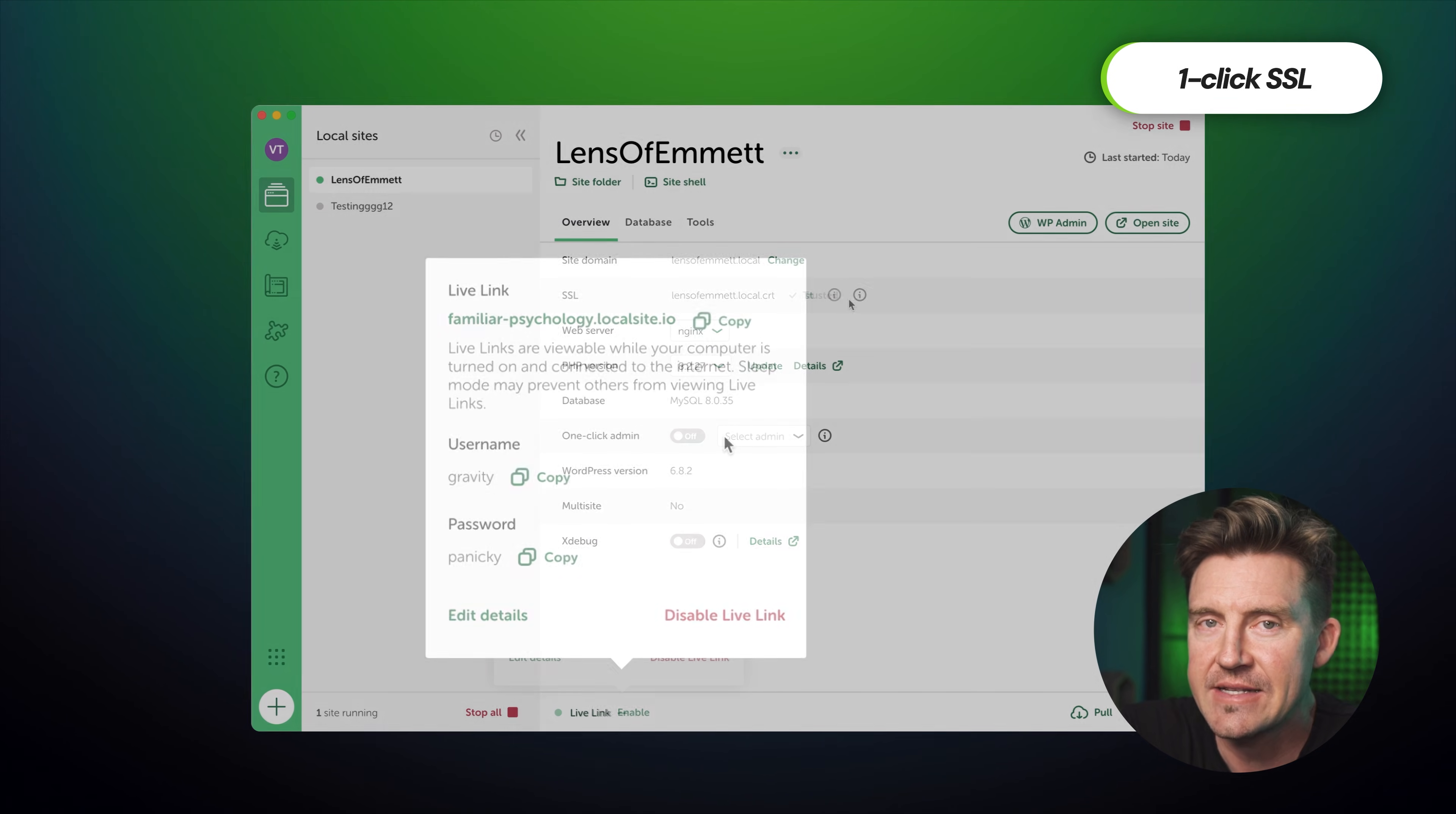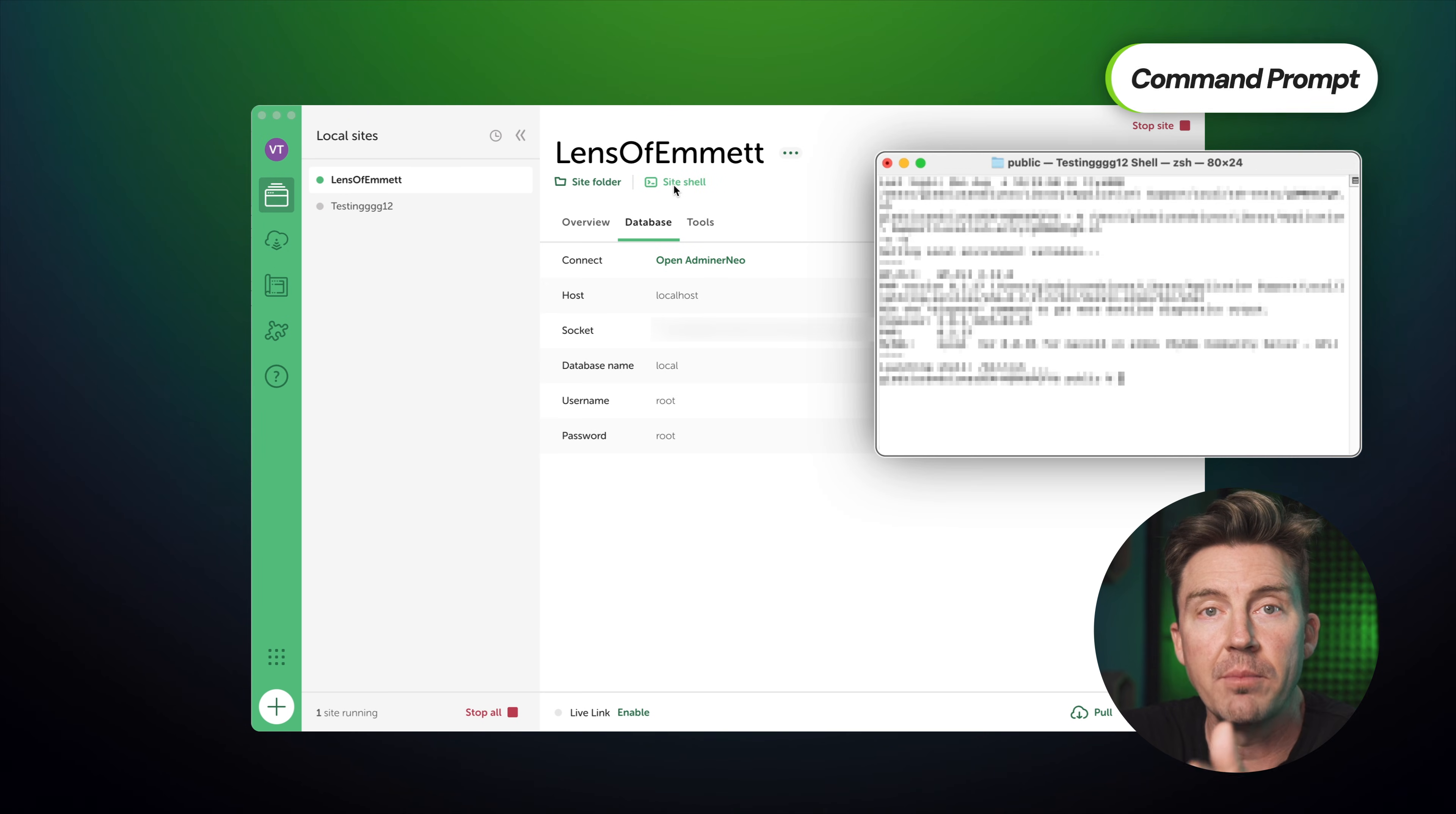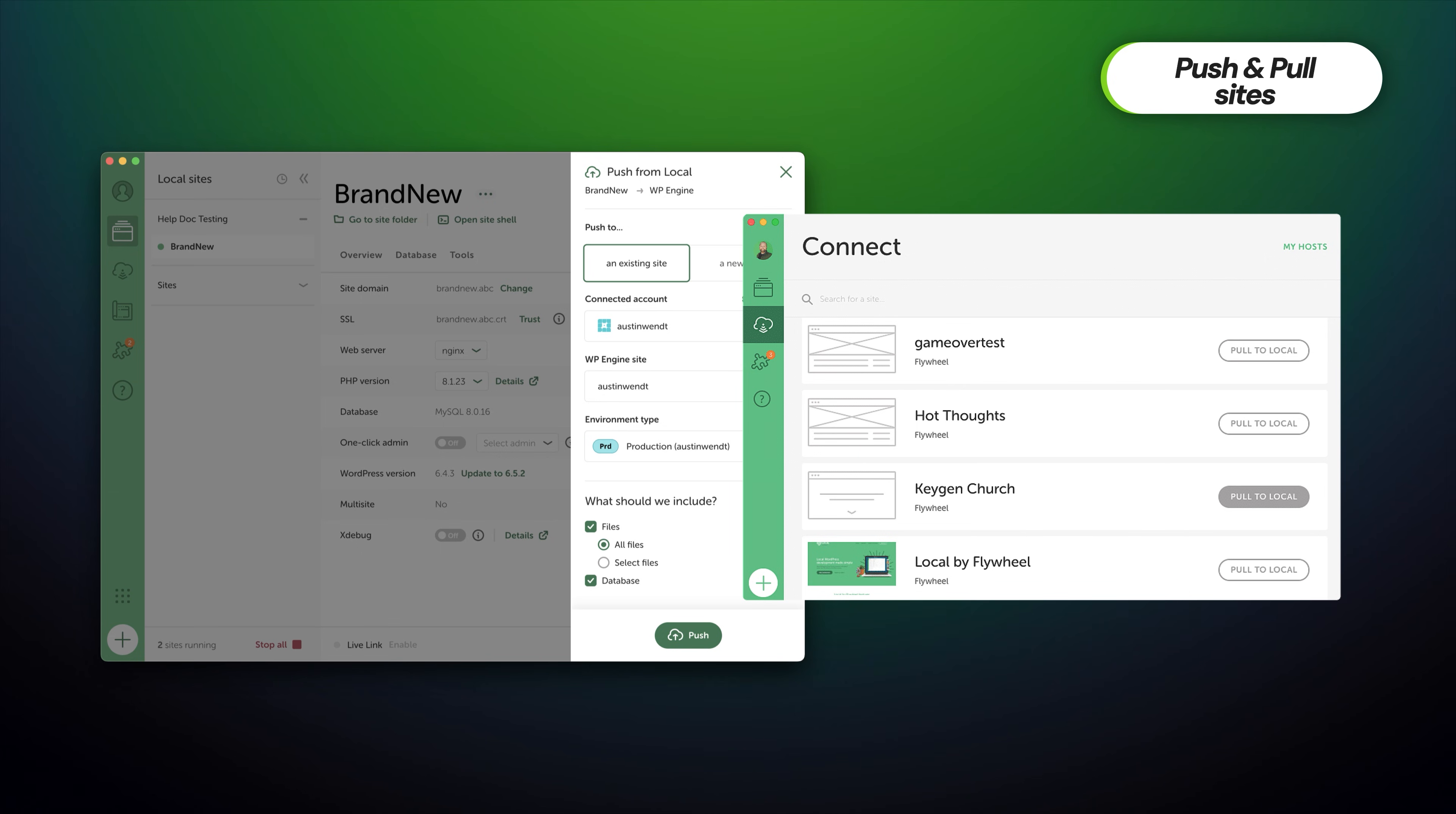There's also one-click SSL to enable HTTPS for secure testing, database tools like Adminer and even SSH or WPCLI access if you like working from the command line. And if you use Flywheel or WP Engine, local has built-in tools to push and pull sites between your local machine and the host.